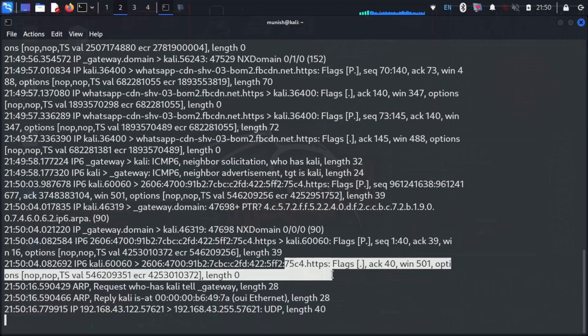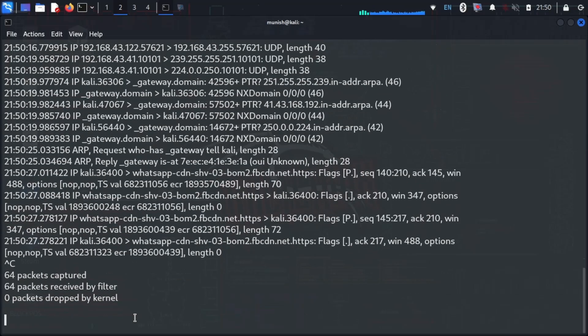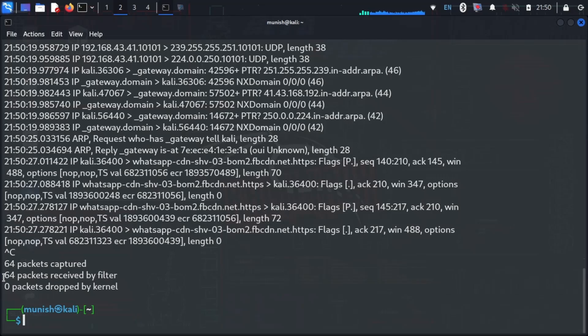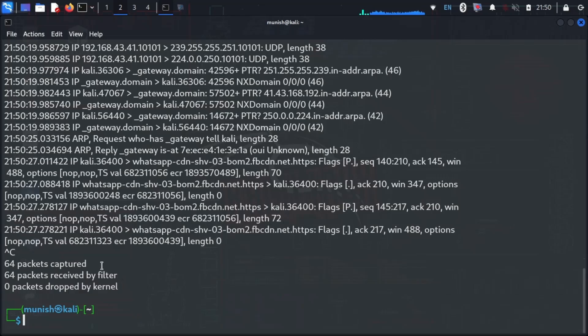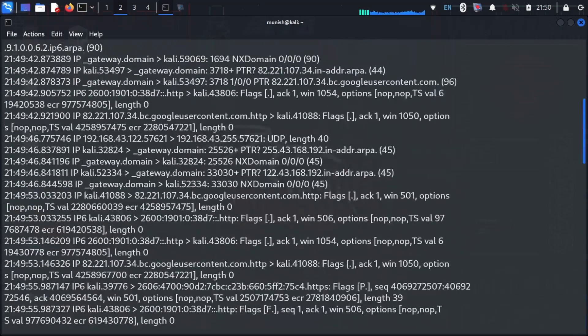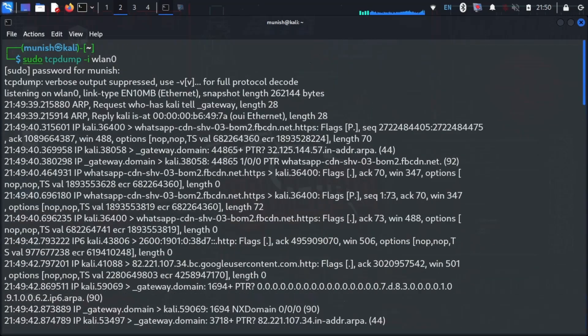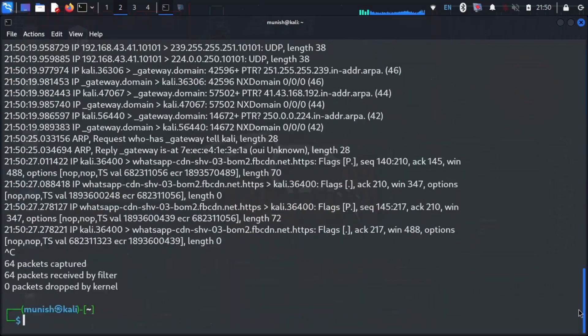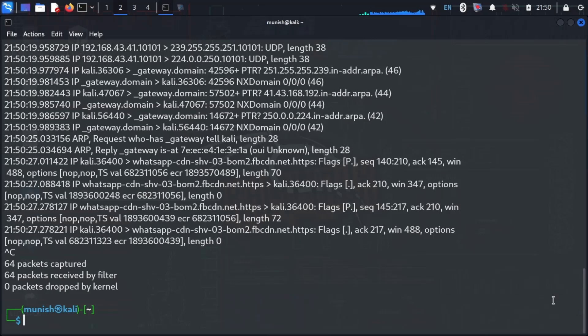It will continue sniffing packets until I stop it. Let me stop it by pressing Control plus C. We can see here that 64 packets have been captured, and this can be very useful for us to continue our ethical hacking process.